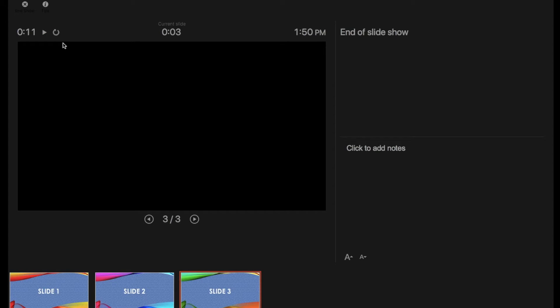To reset the slide timer, click the repeat button. Click the play button, then the pause button after 3 seconds.